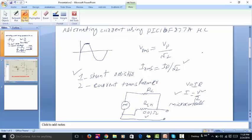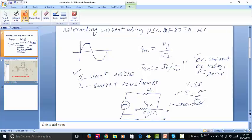I have already posted videos on DC current measurement, DC voltage measurement, and DC power measurement. You can find the links to these videos in the description of this video. Now let's talk about the current transformer method.